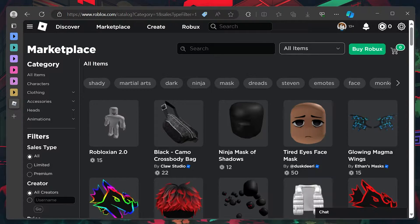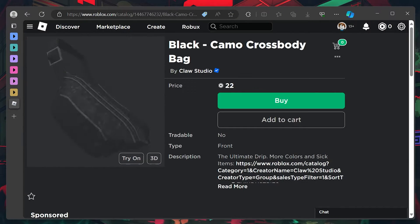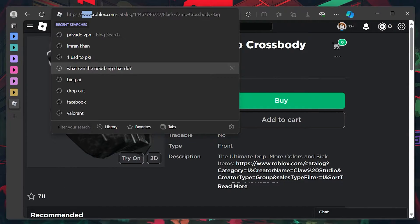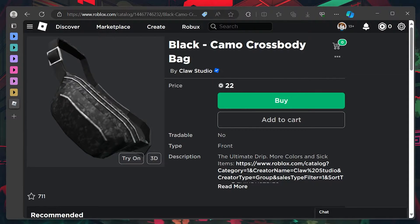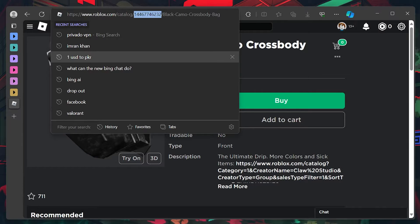In the marketplace, when you select an item, you notice the URL in your web browser changes. It typically includes roblox.com/catalog followed by an ID number and the name of the item. This numerical part is what you are interested in — it's the outfit code, or the item ID.